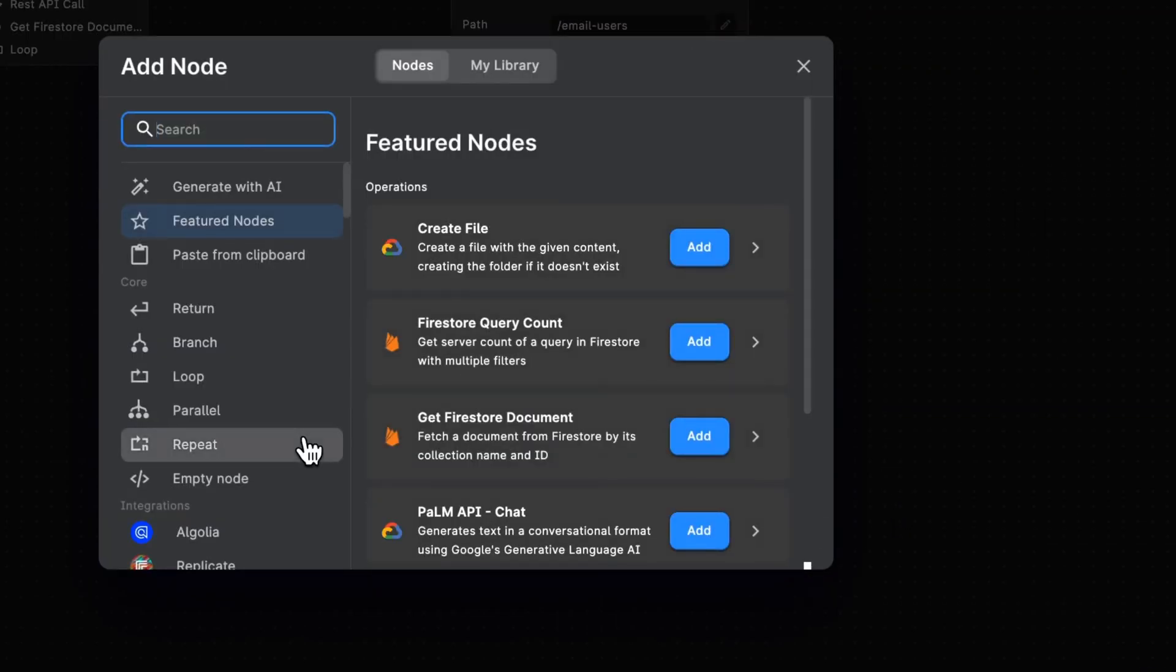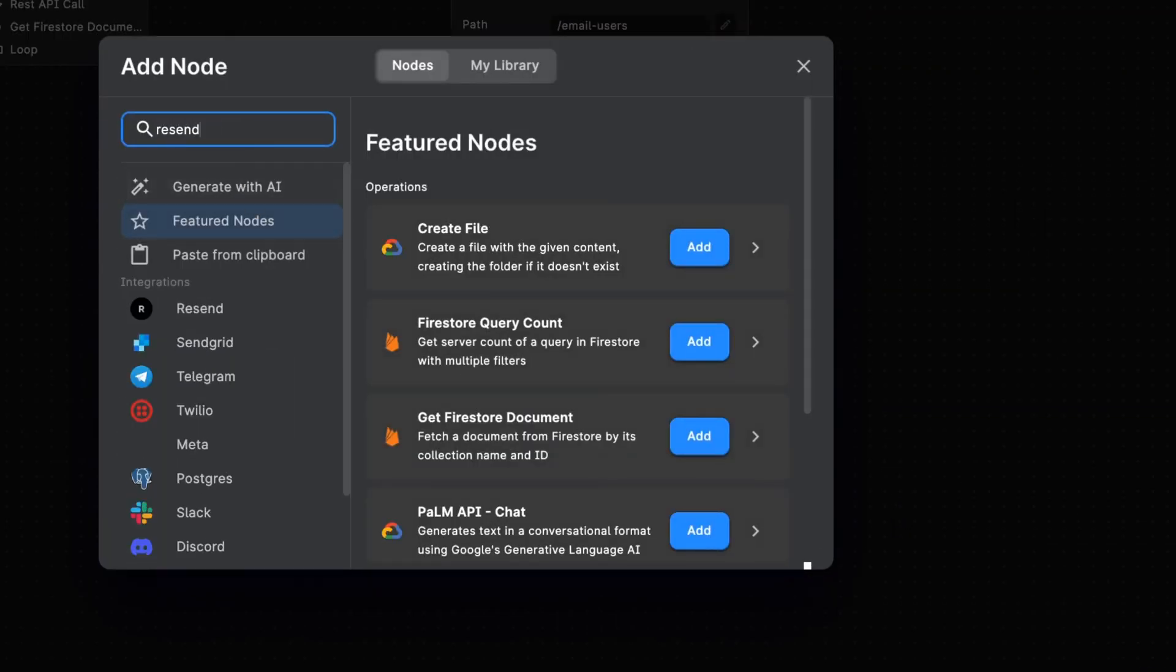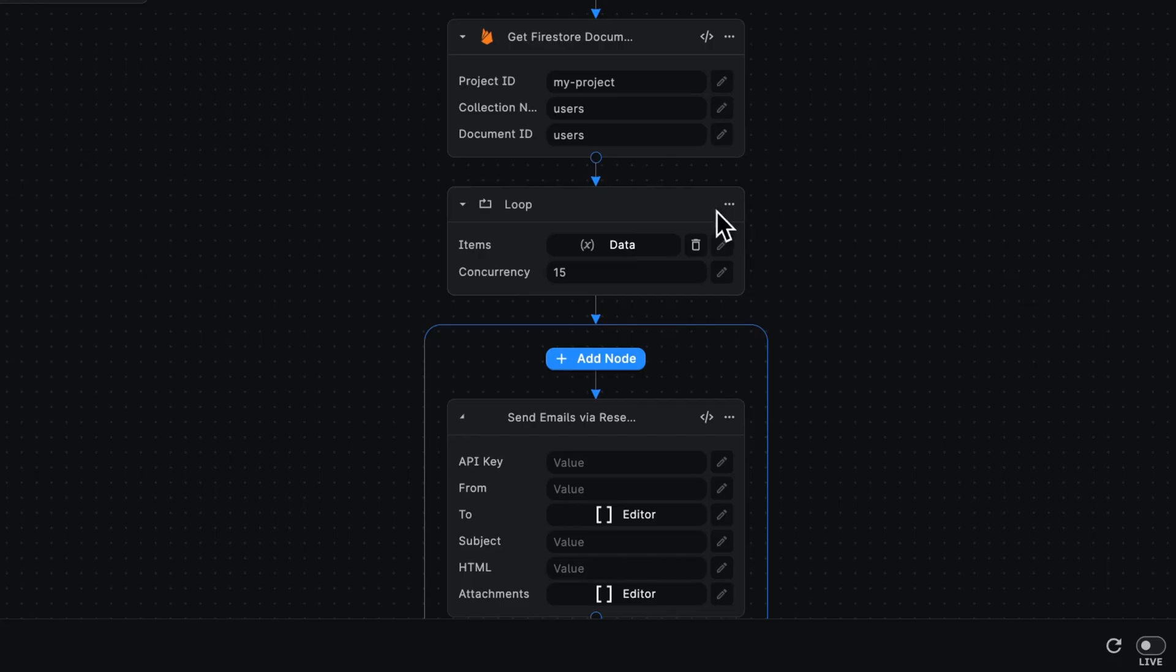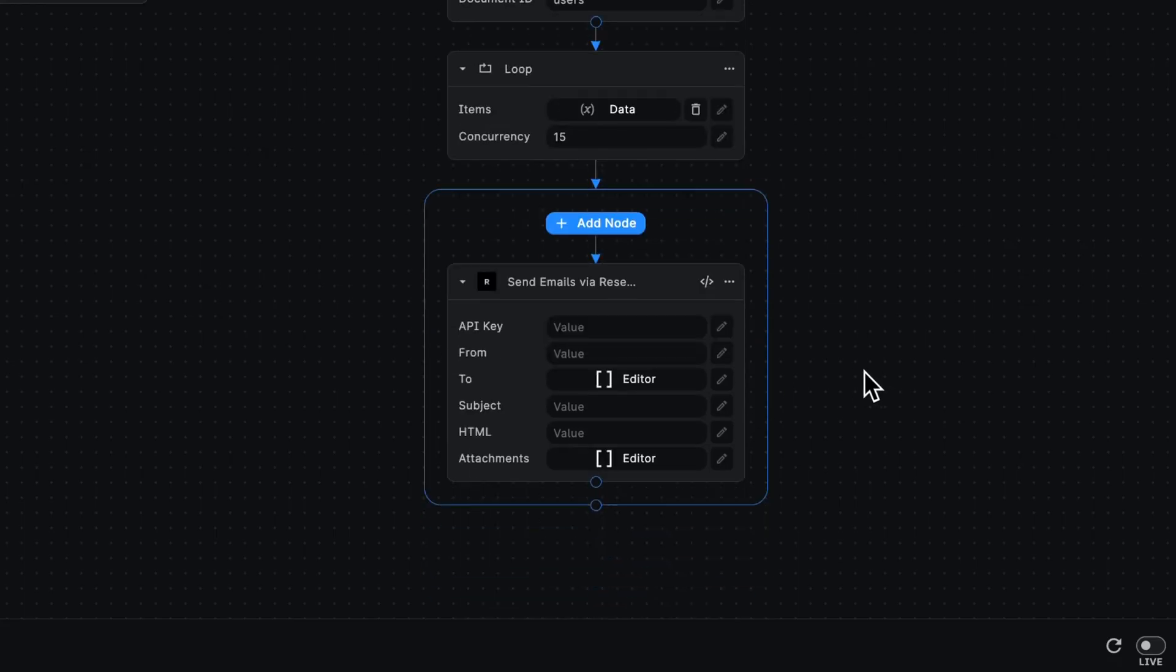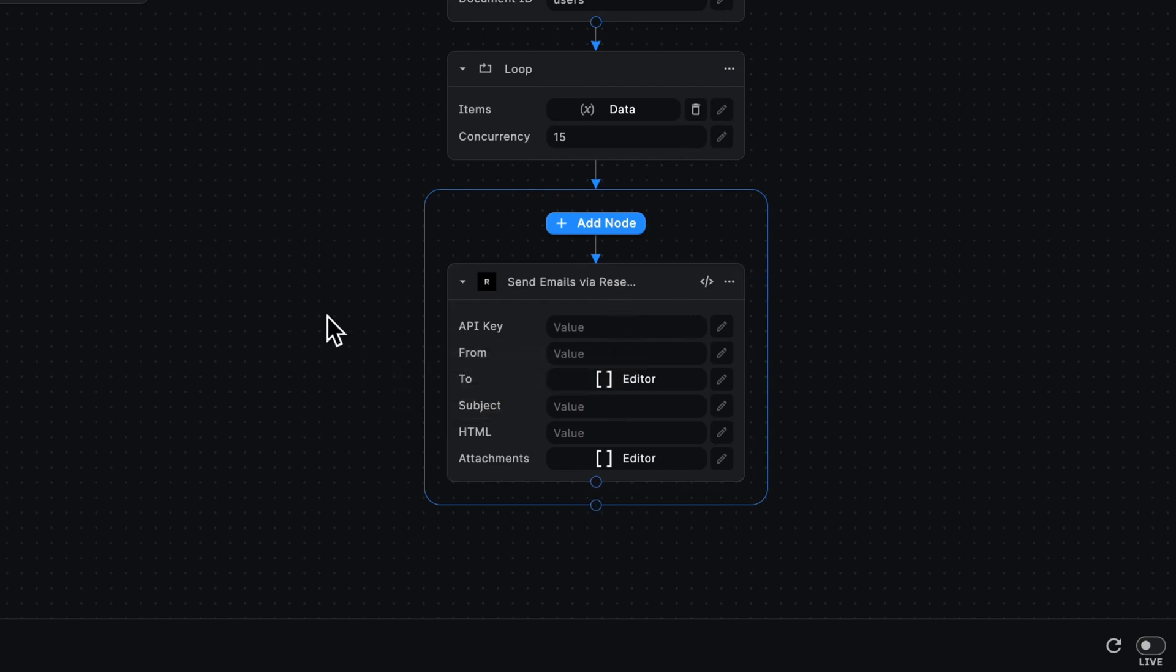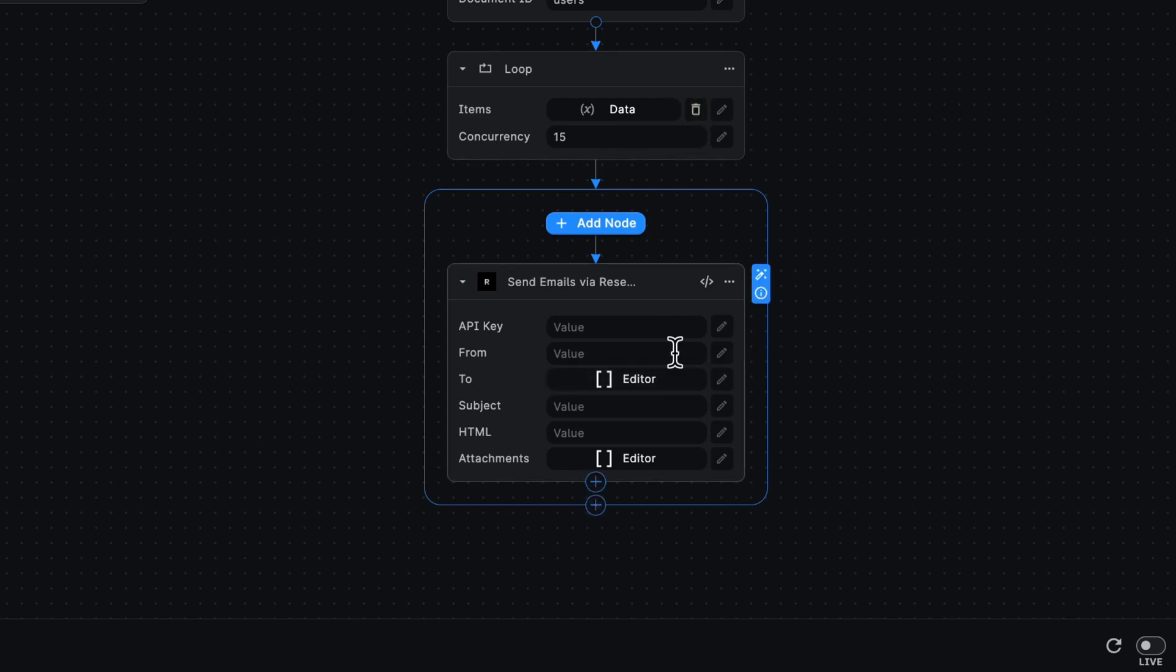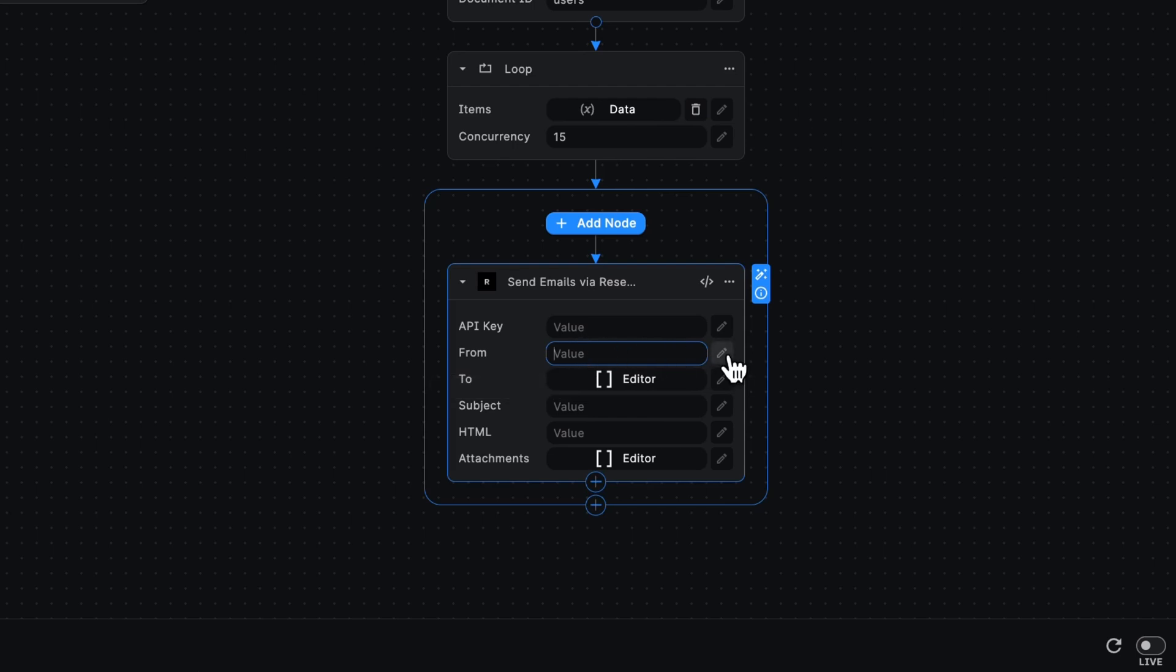Now we can add nodes in here. For example, we can get resend to send an email, and we can set up our resend node as we would usually, except there are parts of this that we want to get from that specific field. Some of these values are going to be fed in from our loop. I'm going to show you how we can get the email address for a user.